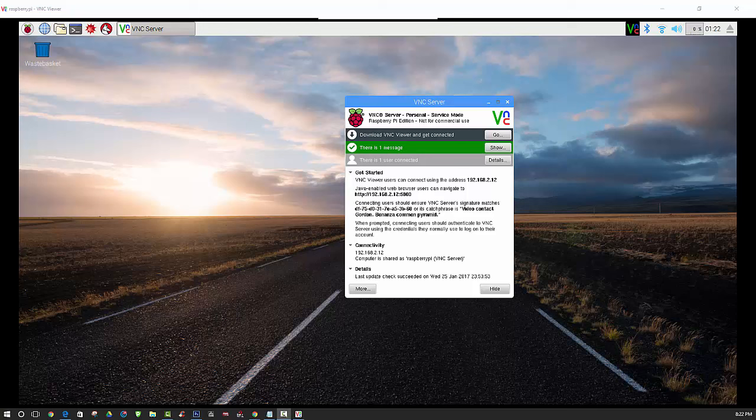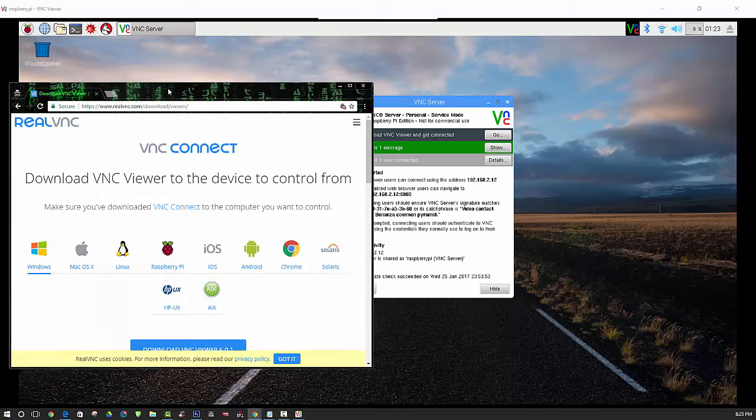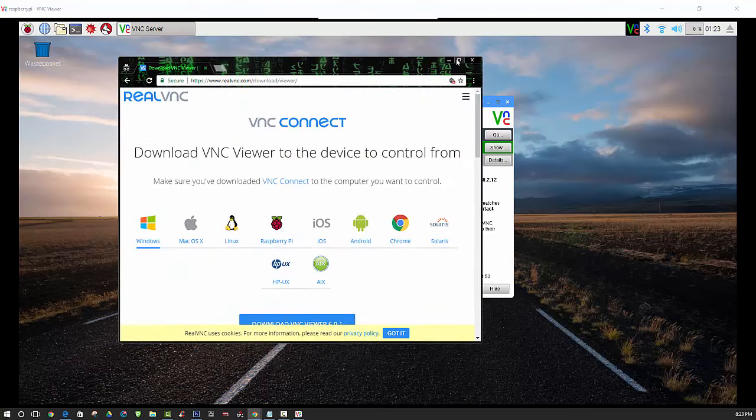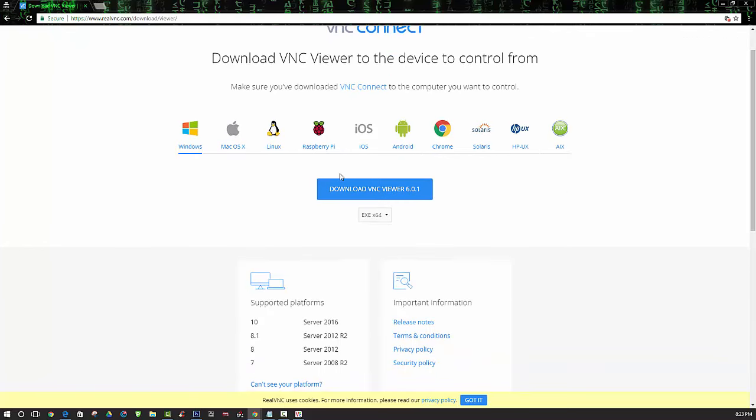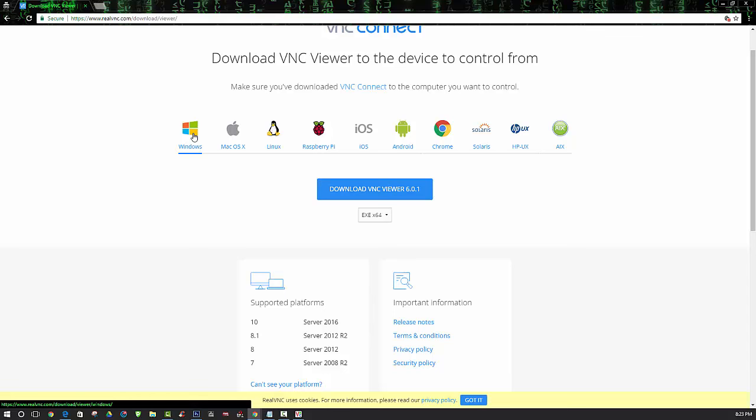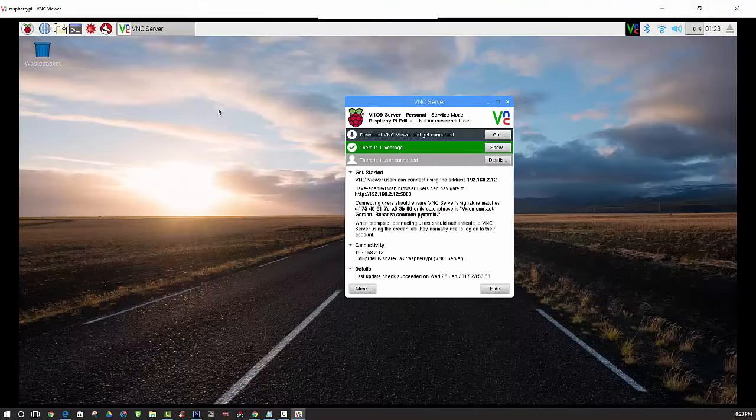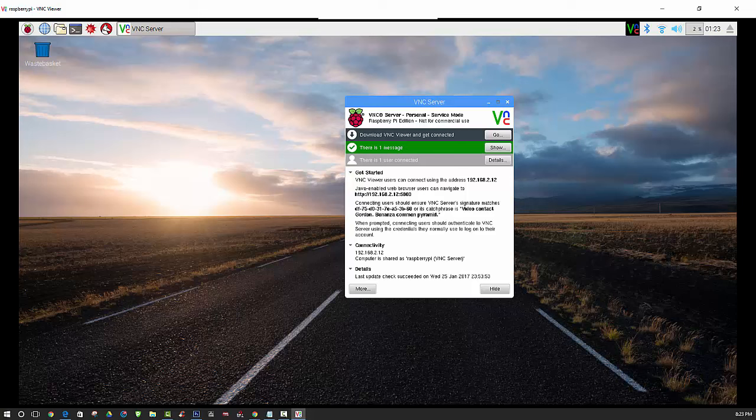After you have that IP address, you'll have to install VNC Viewer on your host computer. You can head on over to realvnc.com and download VNC Viewer on your computer, depending on what operating system you're running. I'm currently running Windows but I already have this installed, so I'm not going to go through the process of downloading and installing that.